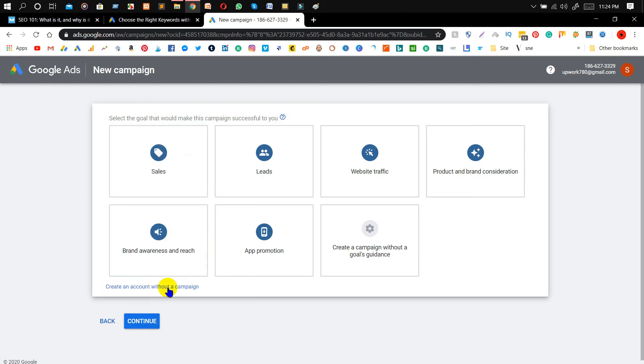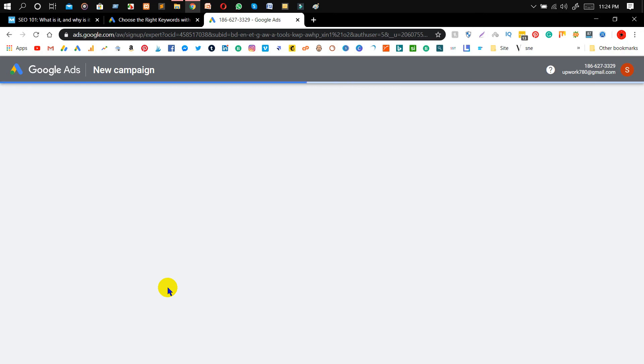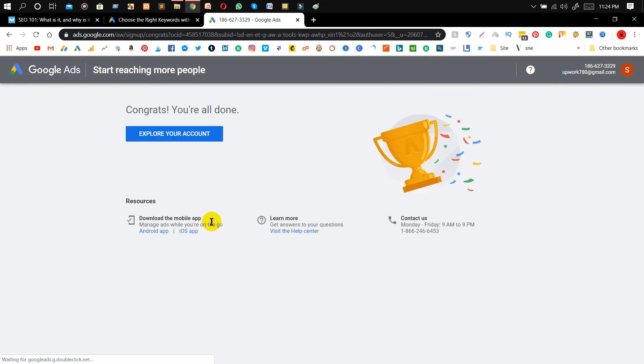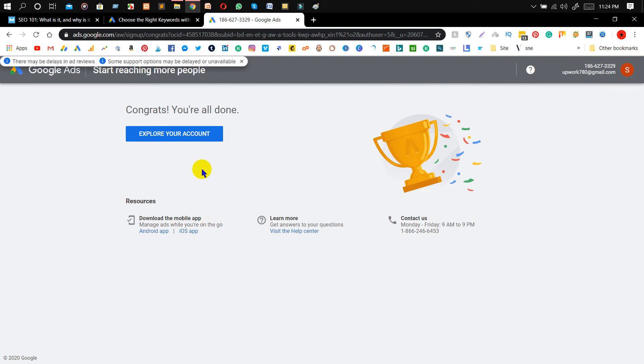After coming to this interface, you need to click on 'Create an account without your campaign'. Basically this is the thing for what we are looking. You don't need to change anything here, just click on 'Submit'. After then click on 'Explore your account'.